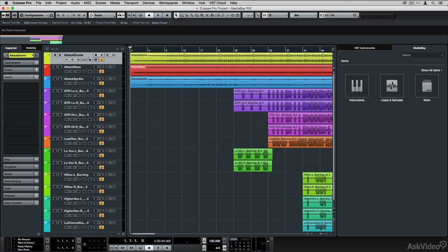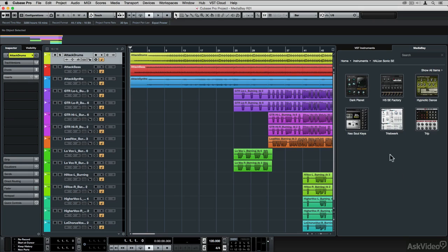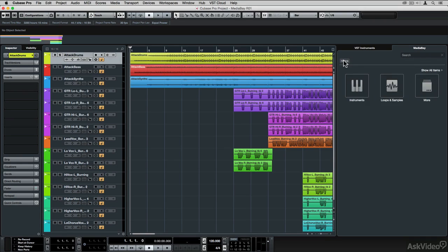Welcome to Cubase 8.5, 20 Hot New Features. I'm your host, Matthew Lowell T. Hepworth, and in this course I'll be showing you how to use the advantages of this new update.